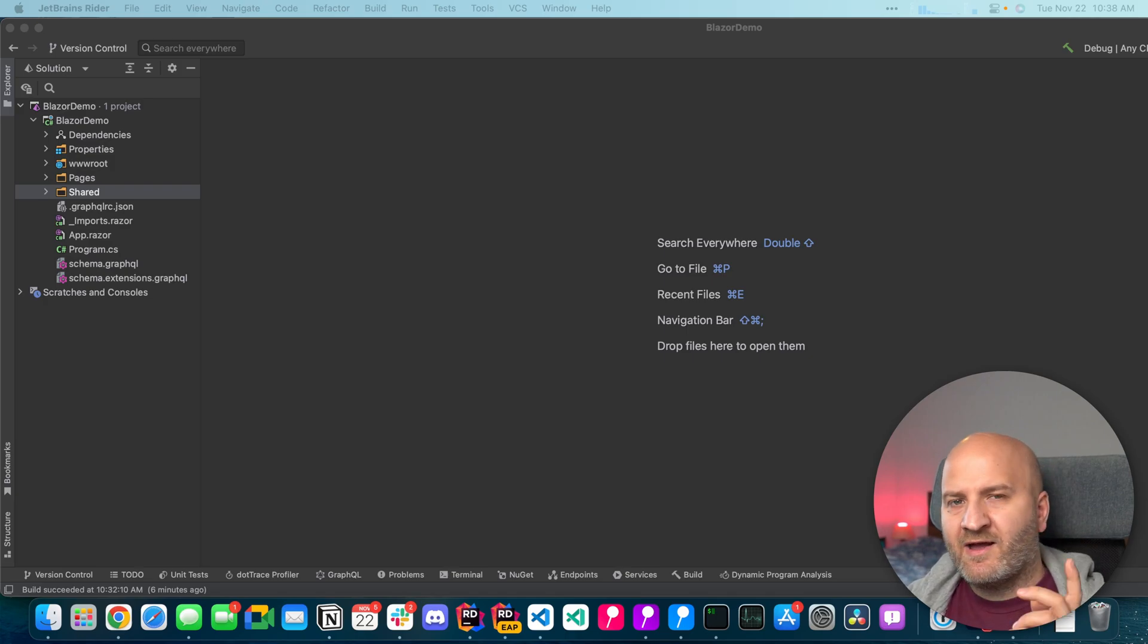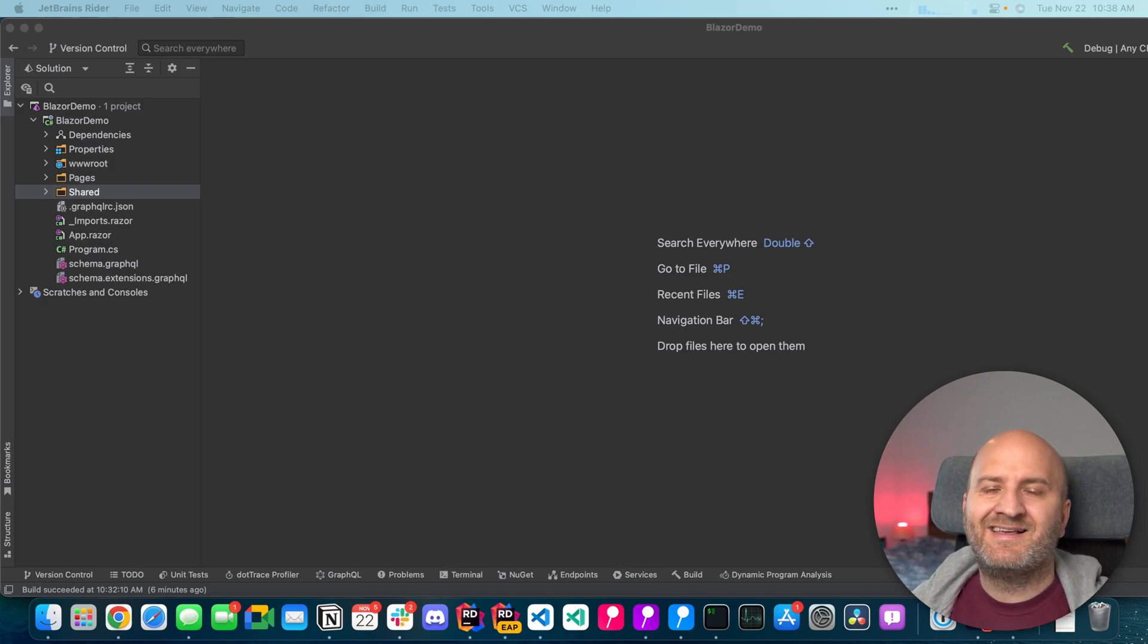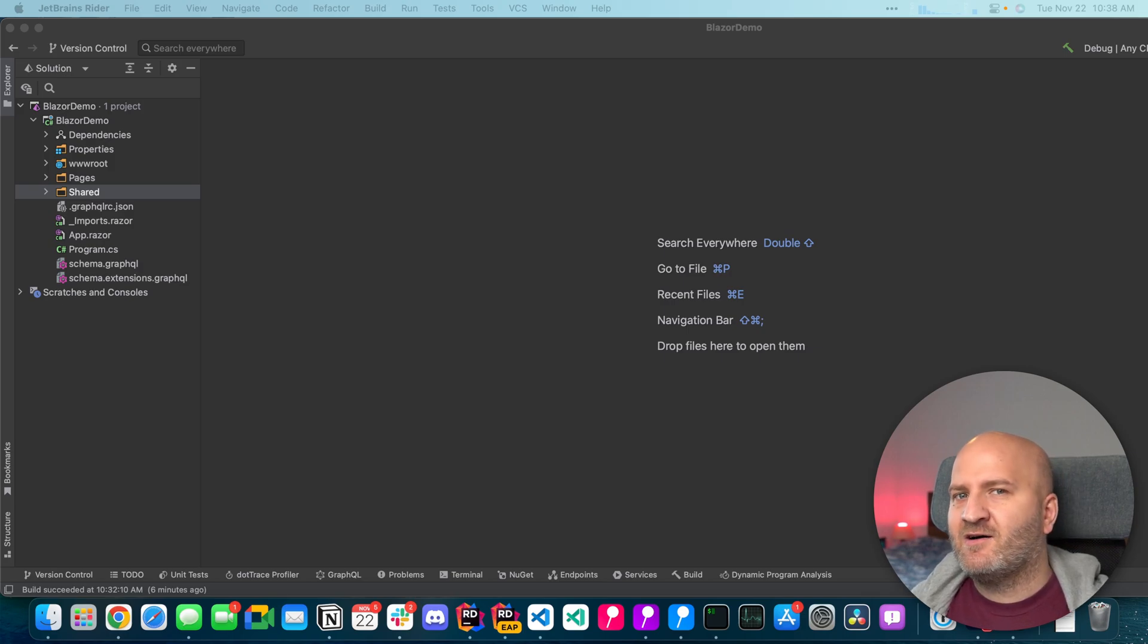Hi everyone! Today I want to have a look at optimistic updates with Blazor and GraphQL. So what are optimistic updates?